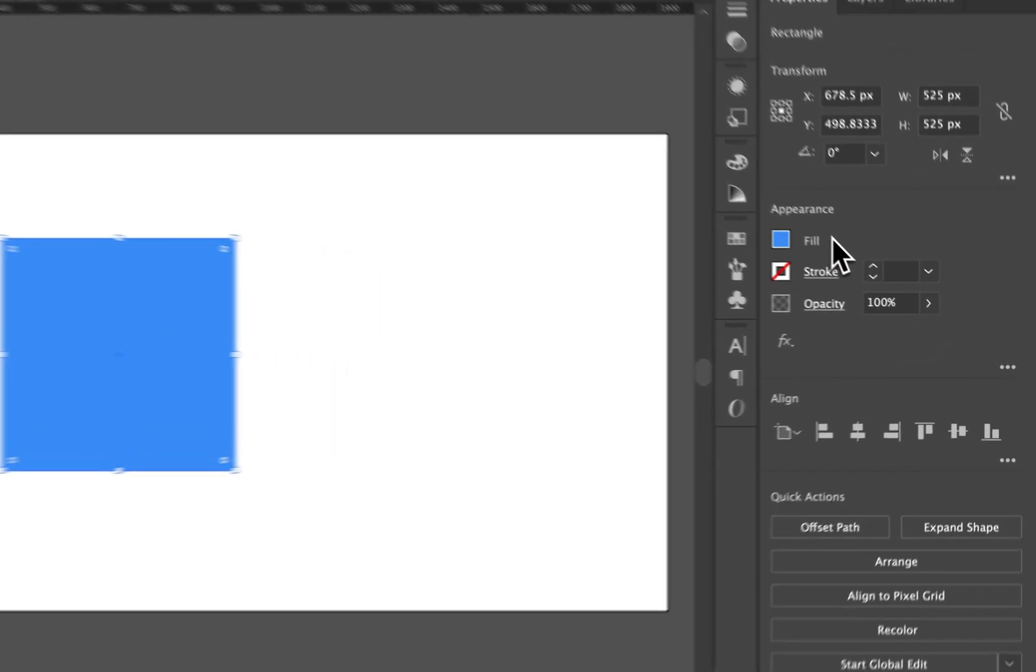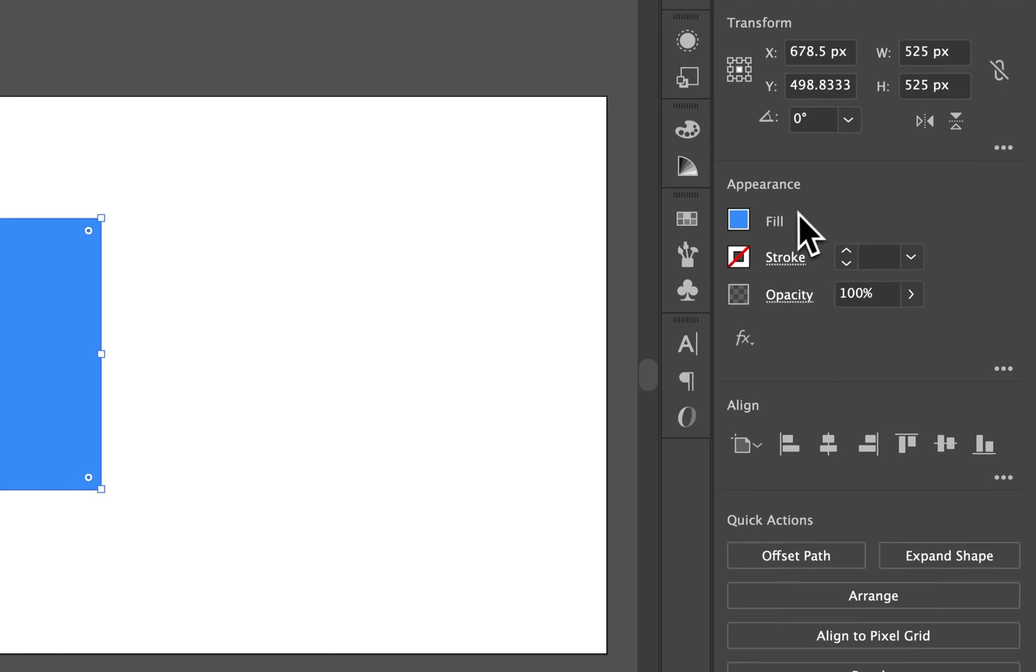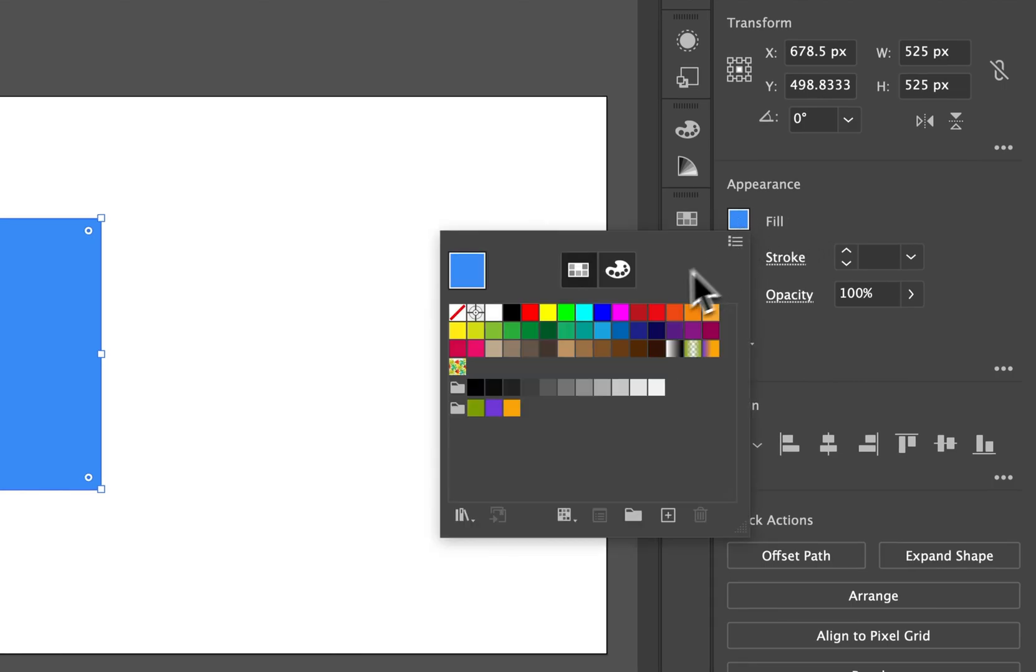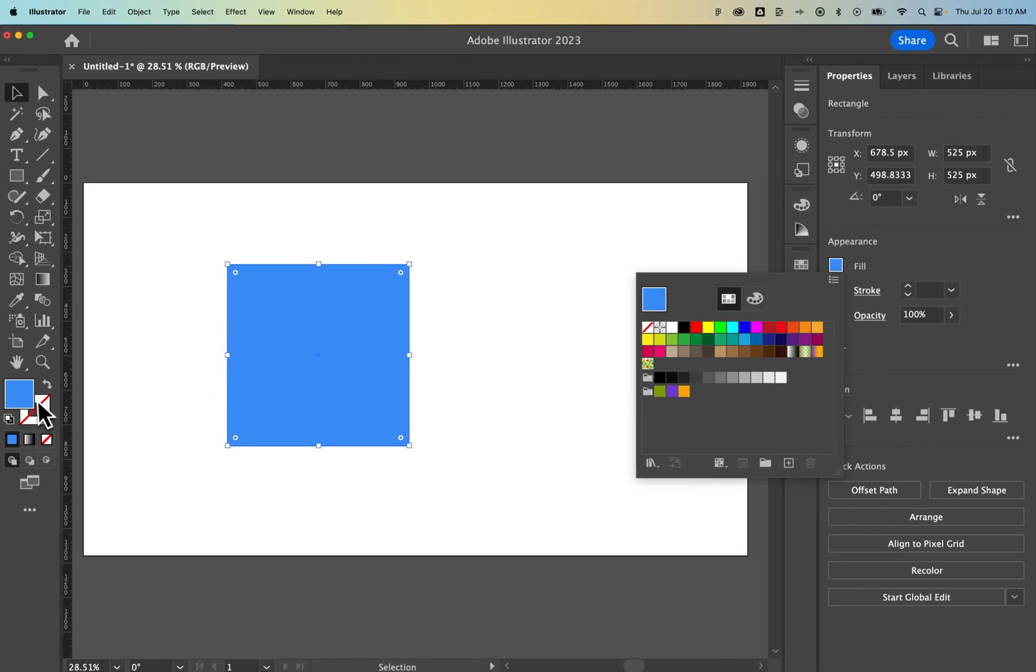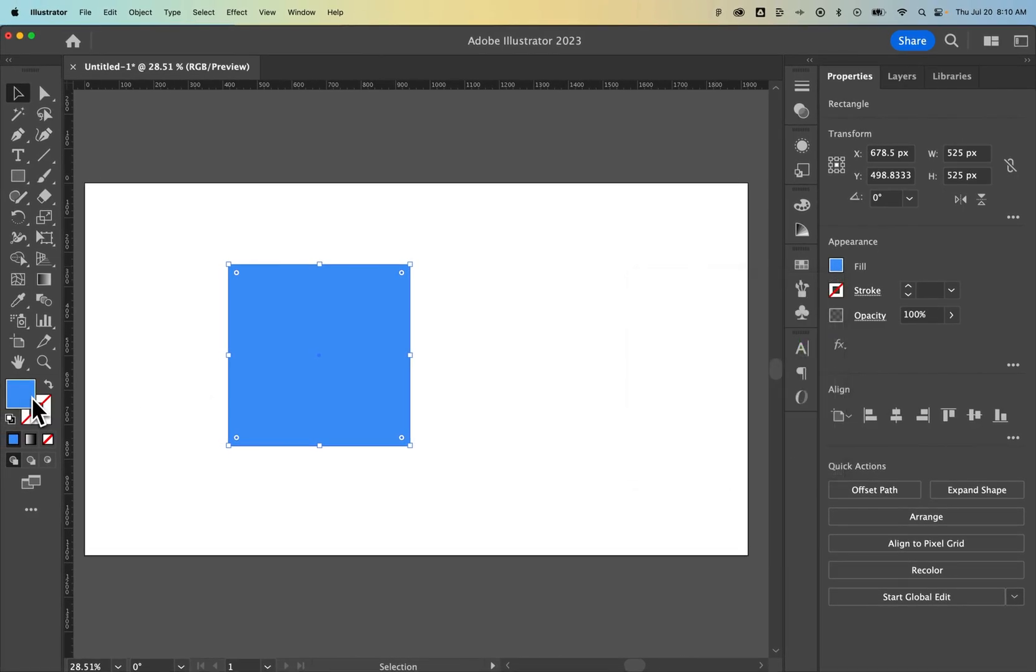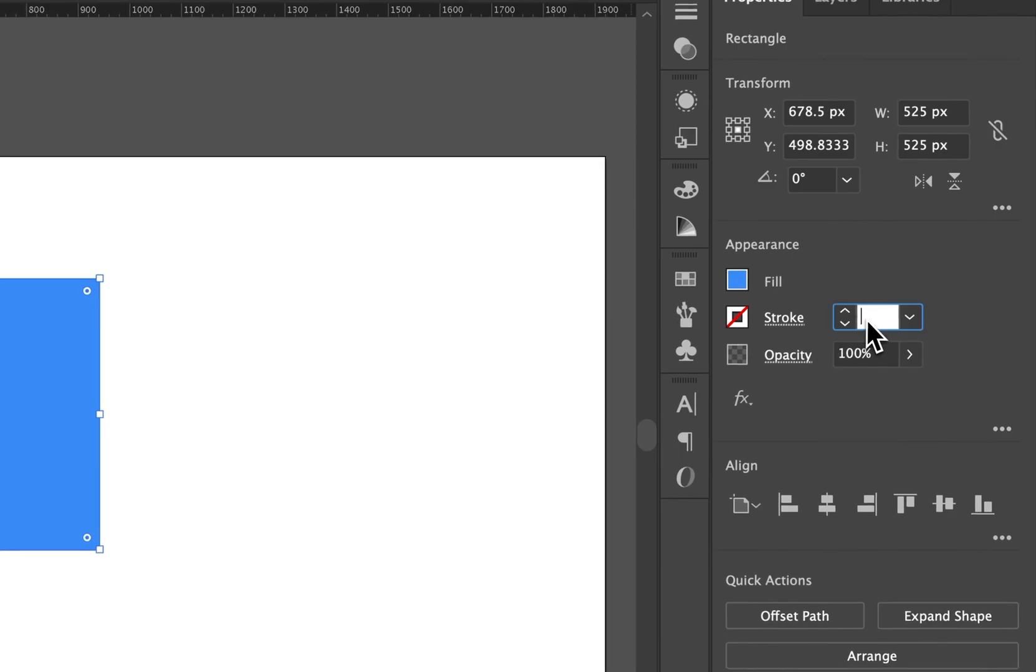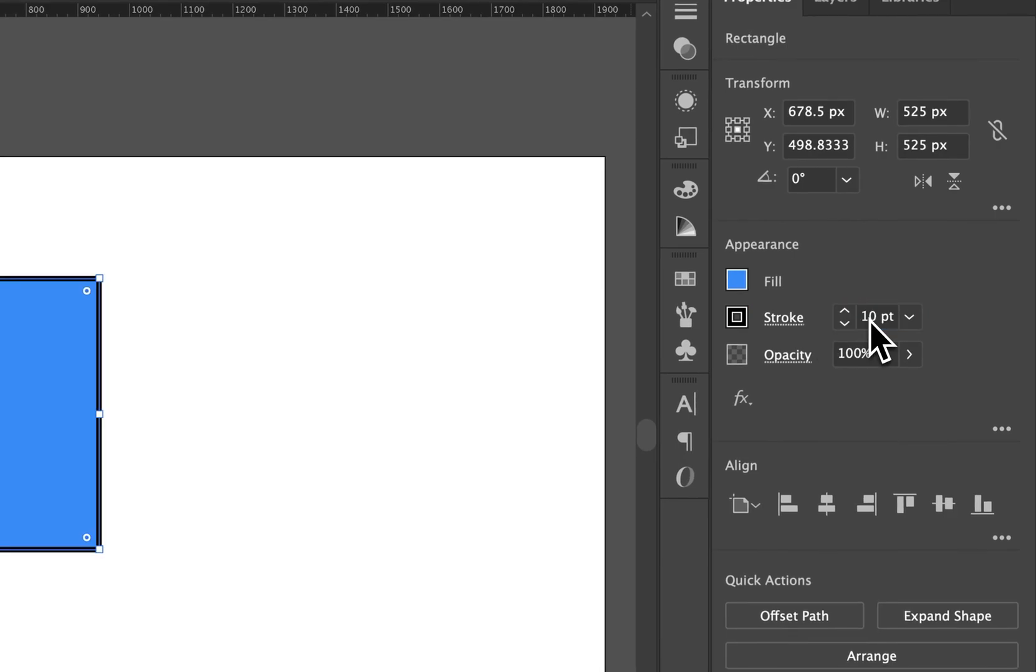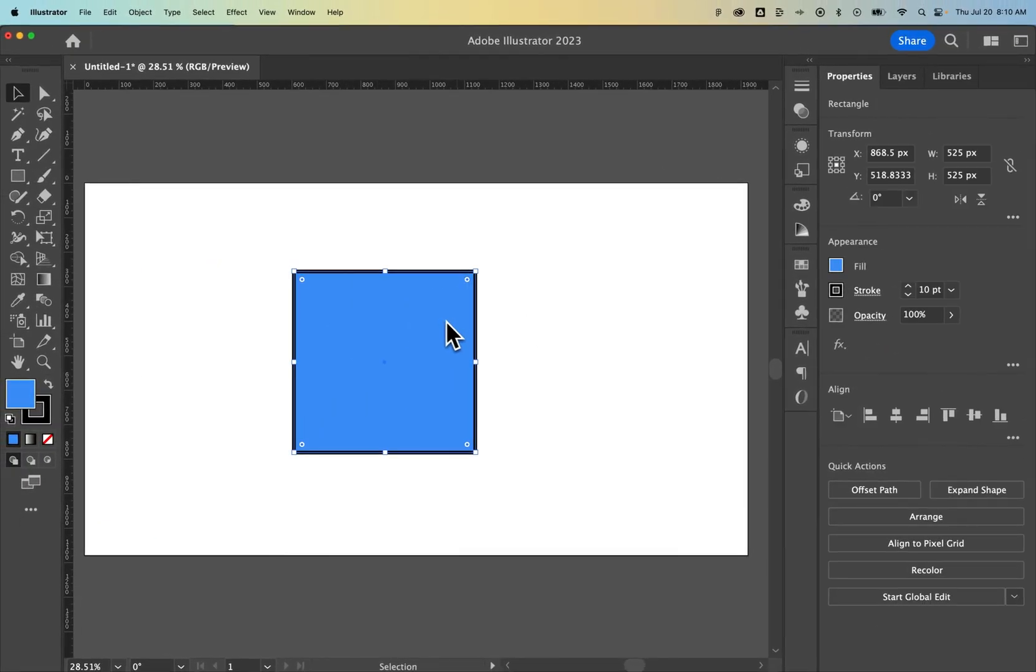I can go to the appearance panel in the properties panel and change the fill to a swatch, or double-click to bring up the color picker like before. I can change the stroke. Just so you know, a stroke looks like an outline around your shape like that.